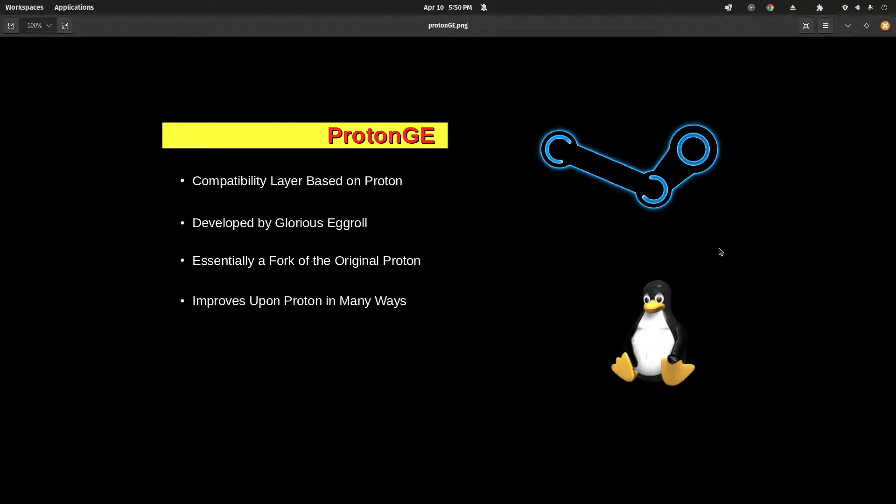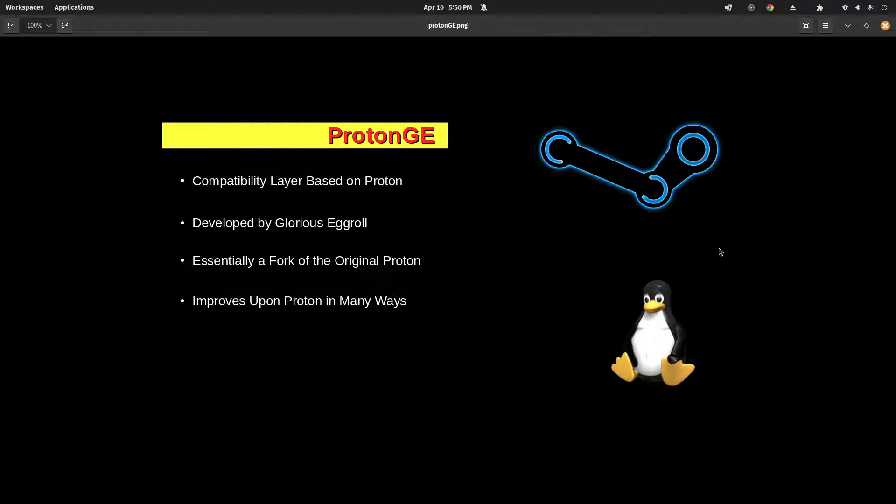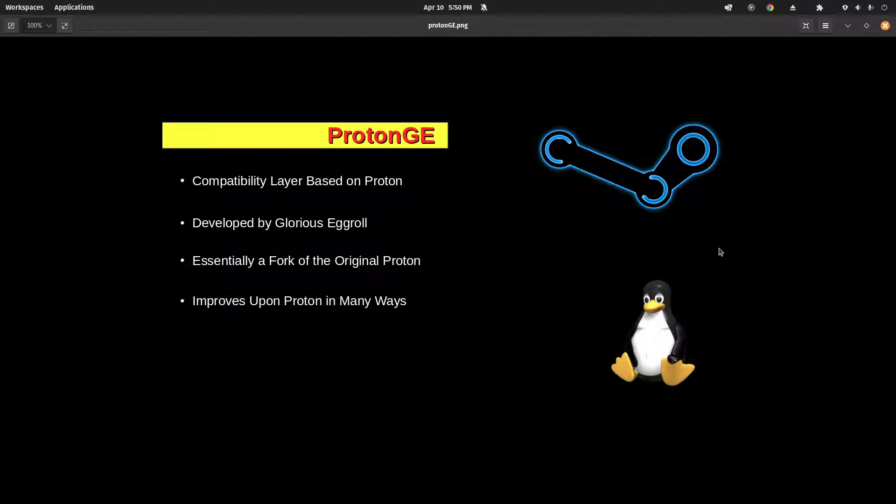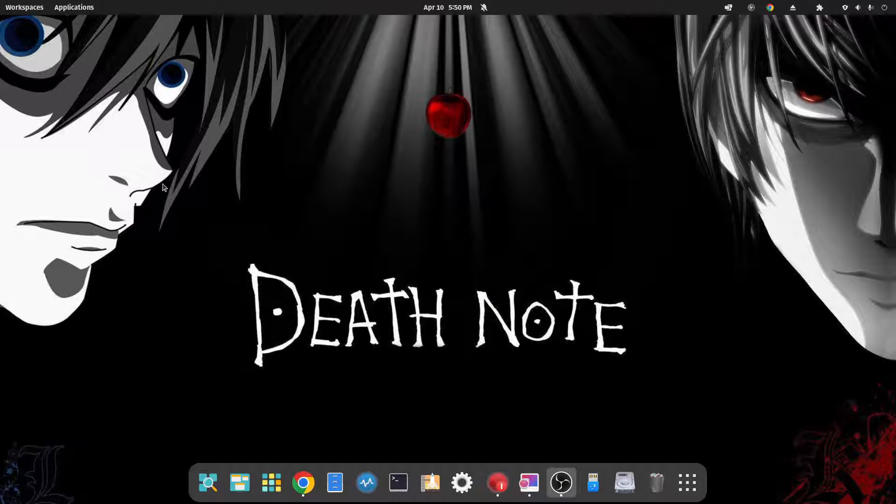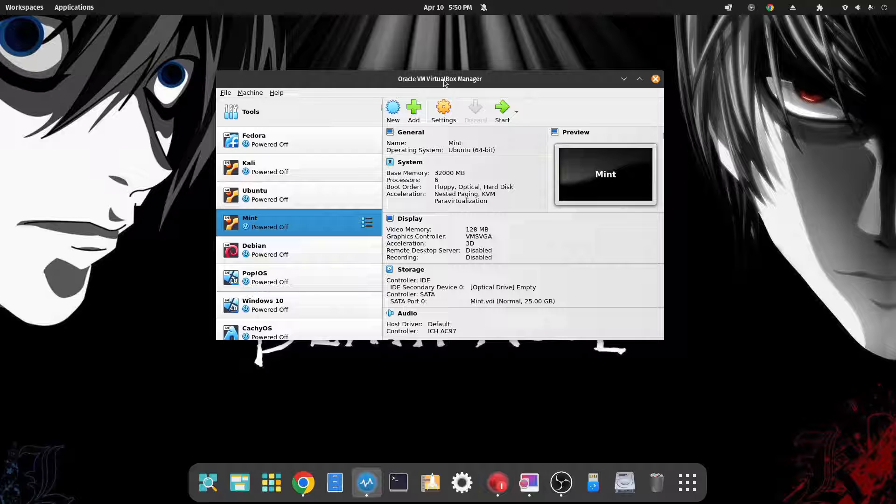And it does improve upon Proton in many ways. So if you have a game where the cutscenes aren't working with Proton, with standard Proton or Proton Experimental or one of the older versions of Proton, try Proton GE. There's a good chance it may work. And I do believe that speaking of Nobara, I want to say that it's based off Fedora.